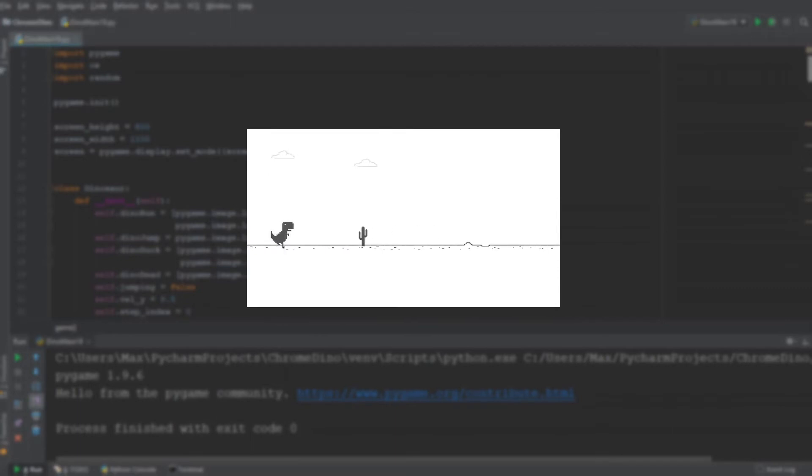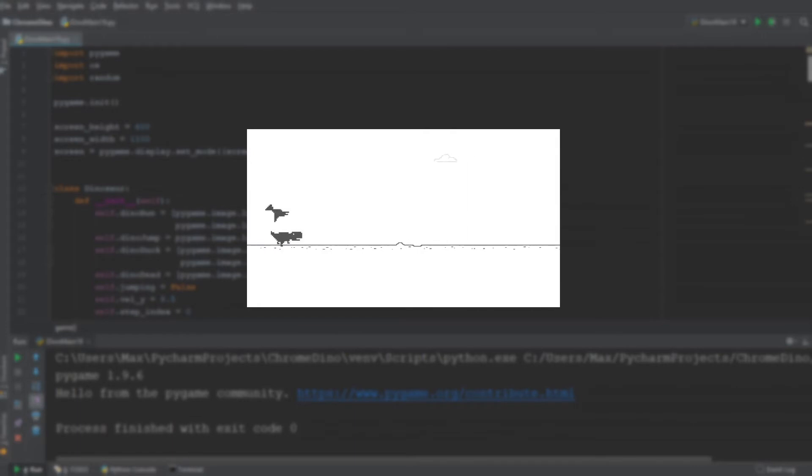So in this tutorial series, we are going to recreate the Chrome dinosaur using Pygame in Python.